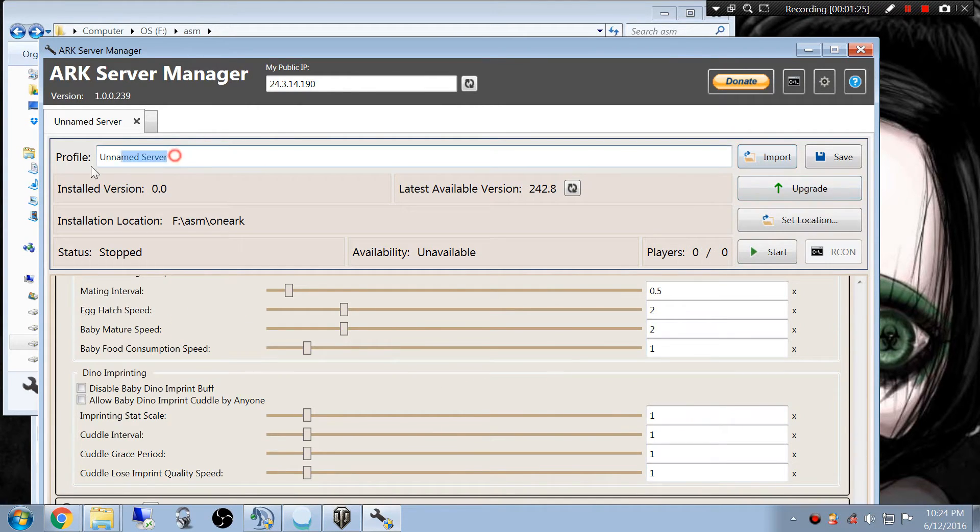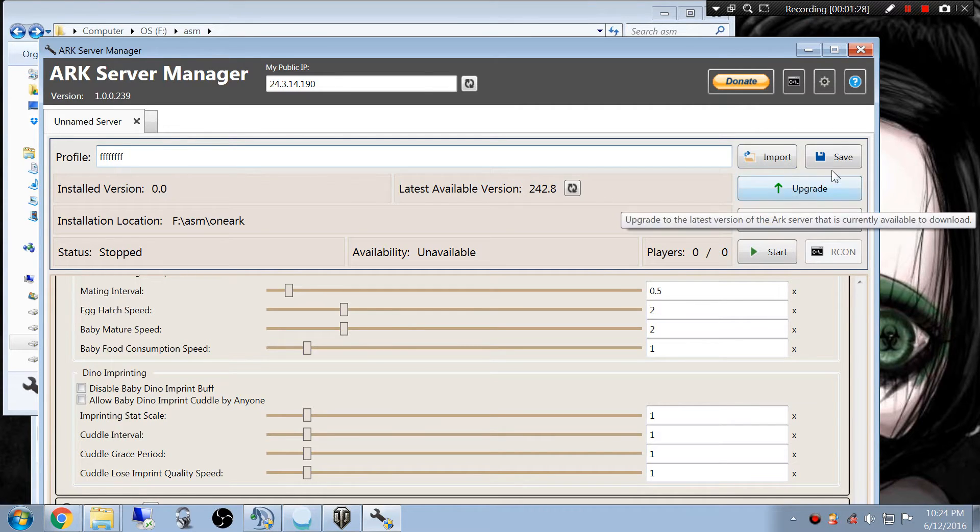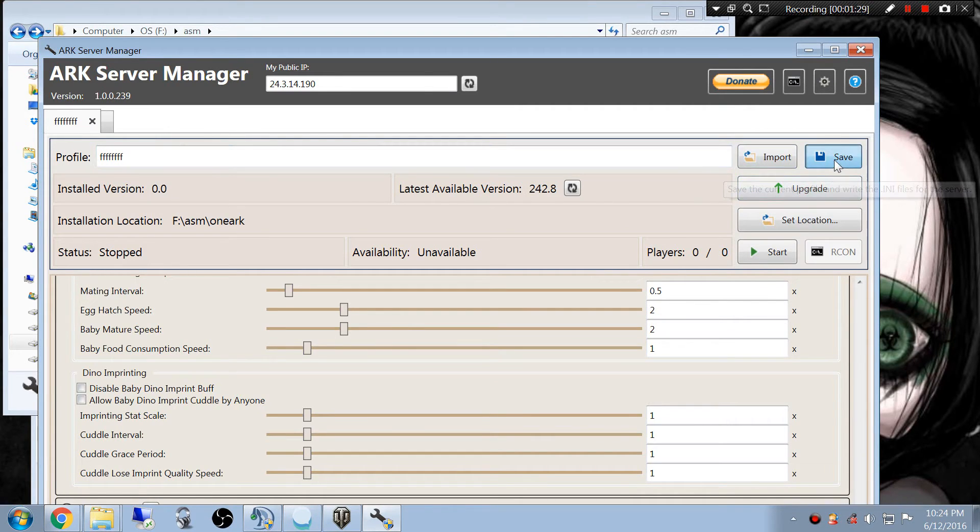And then obviously just rename it and we're going to save it.